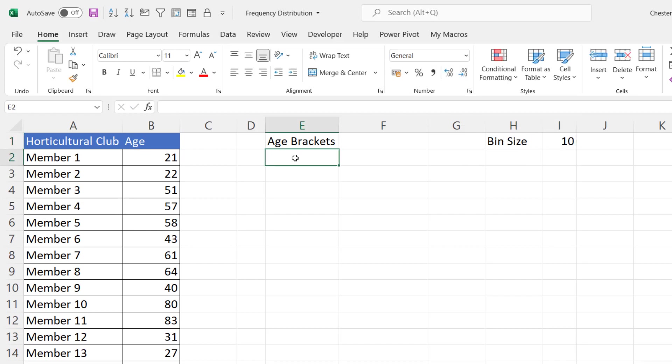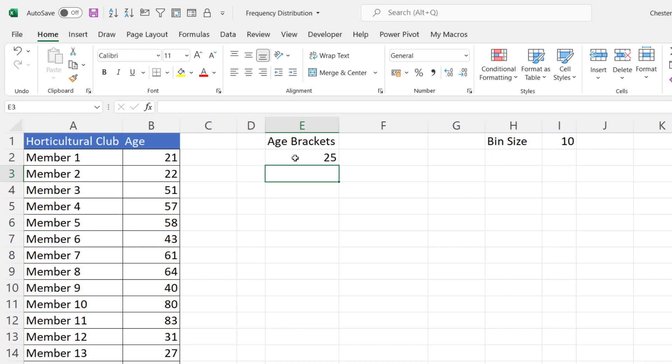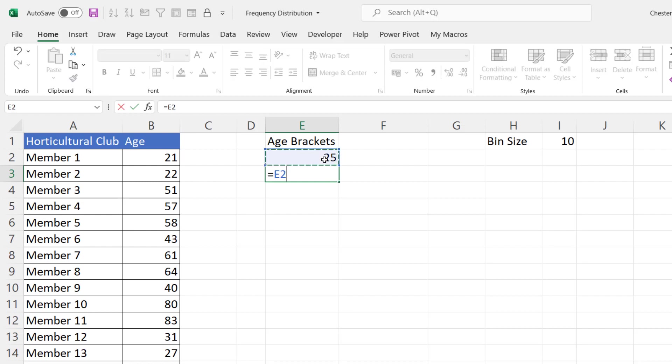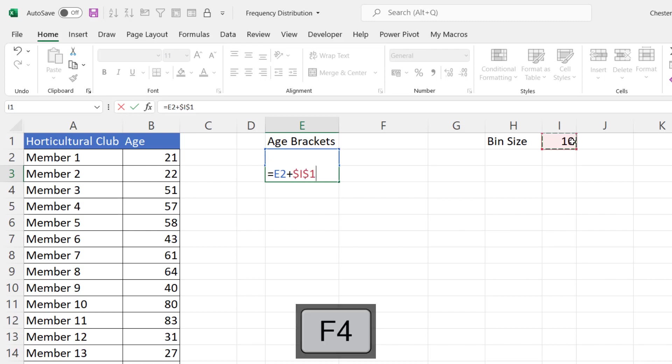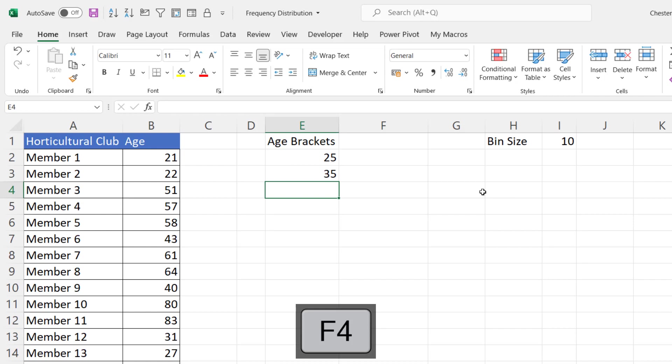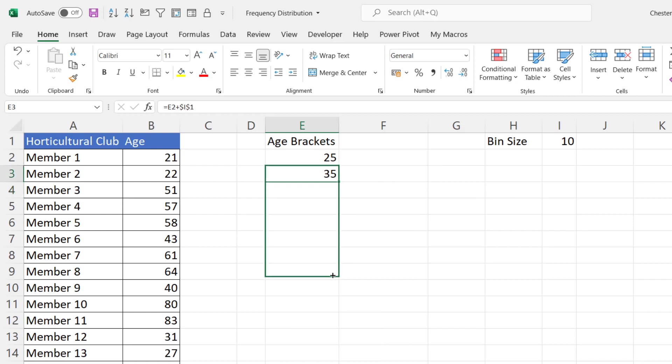Now the first age I'm going to put in is 25 and that bin will reflect the age bracket 0 to 25. To get the other bins all I'm going to do is say equals this value plus the bin size and I'll lock the reference to that bin size and I'll copy down.